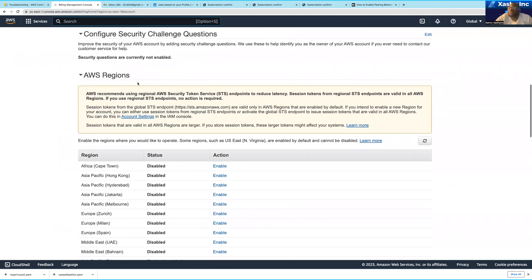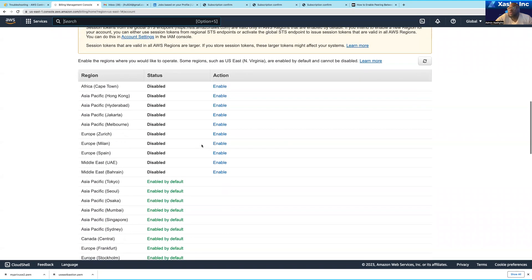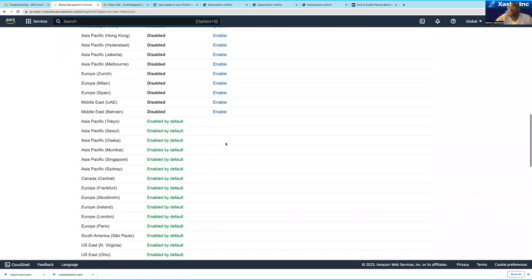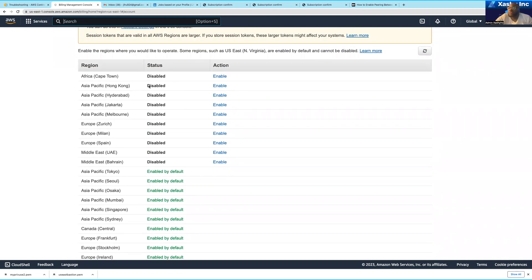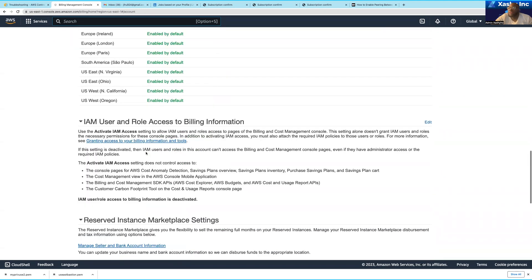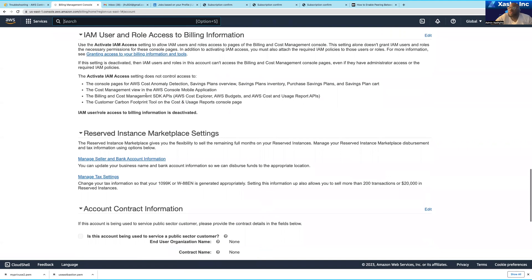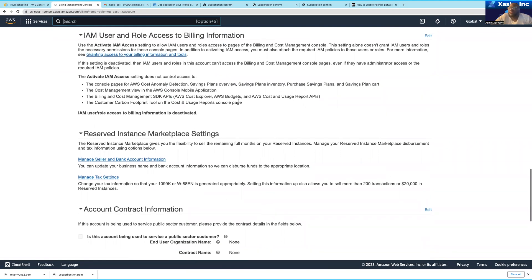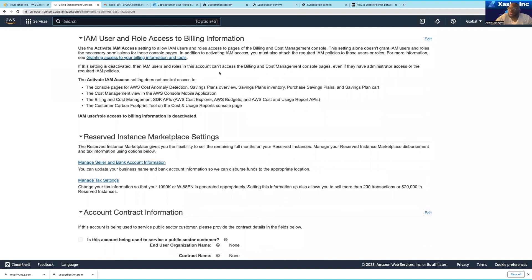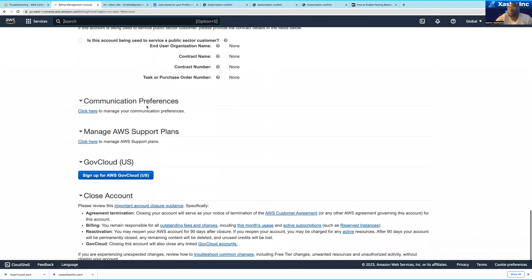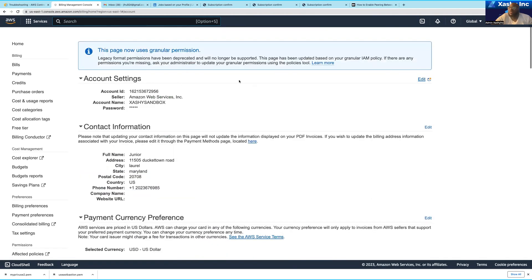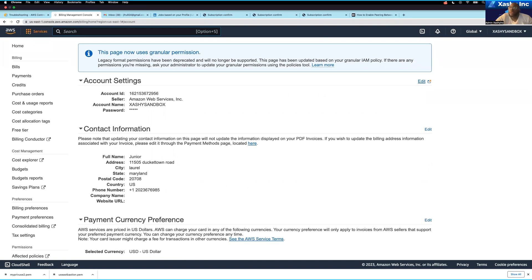You can also see the regions that you have enabled. There are some AWS regions that are enabled by default and those that are disabled by default — if you want to use those regions you have to enable them. If you scroll down, you're going to see IAM user and role access to billing. By default, only the root user has access to billing, so if you want to grant other identities billing access you have to log in as the root user and grant that access.